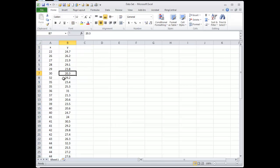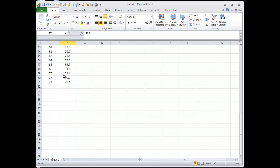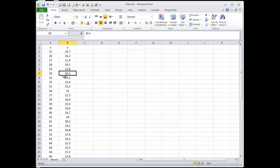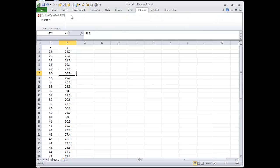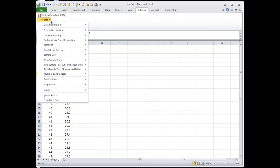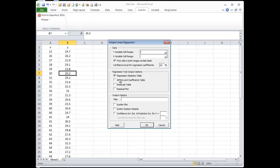So we have like 50 values, something like that. And we want to regress these values, regress y on x and see the relationship there. What we're going to do is just use PHstat, use regression, simple linear regression, then we have these choices.